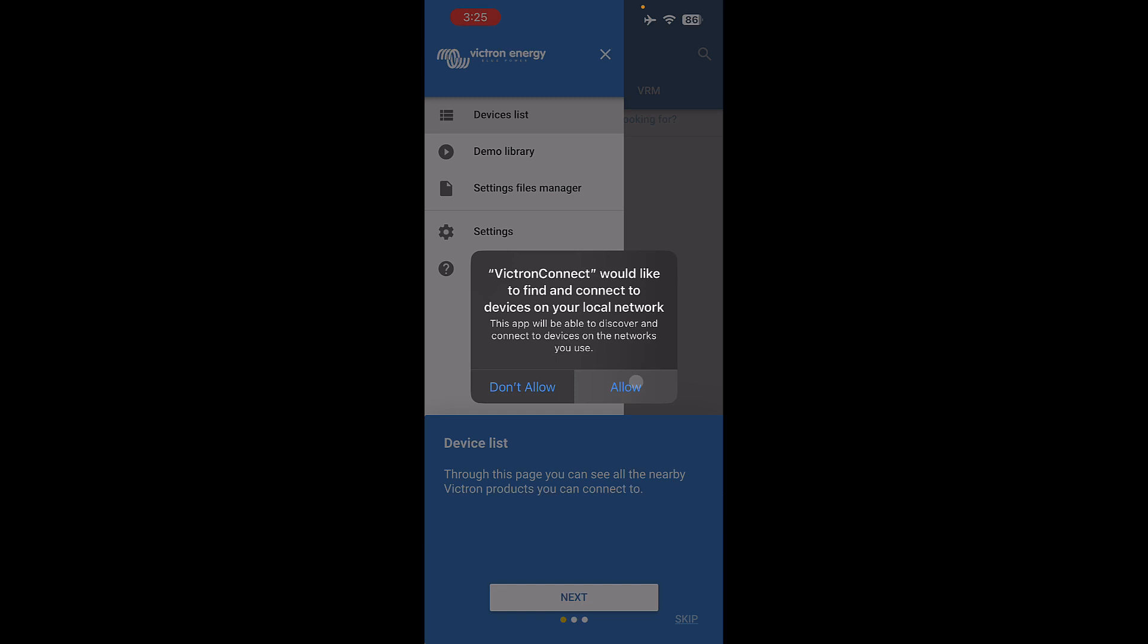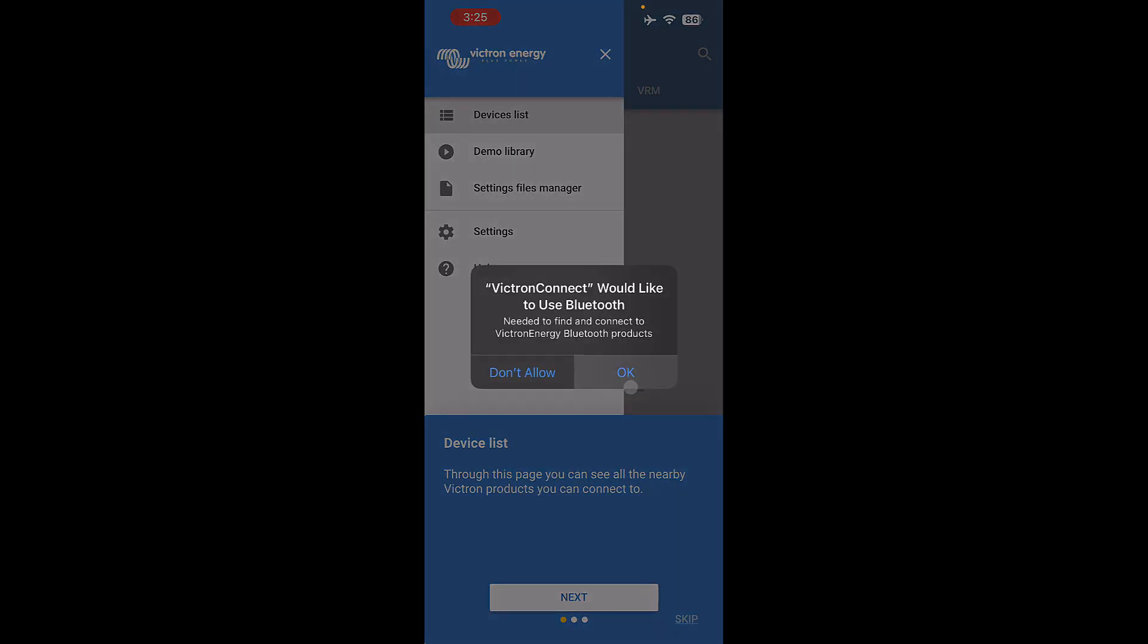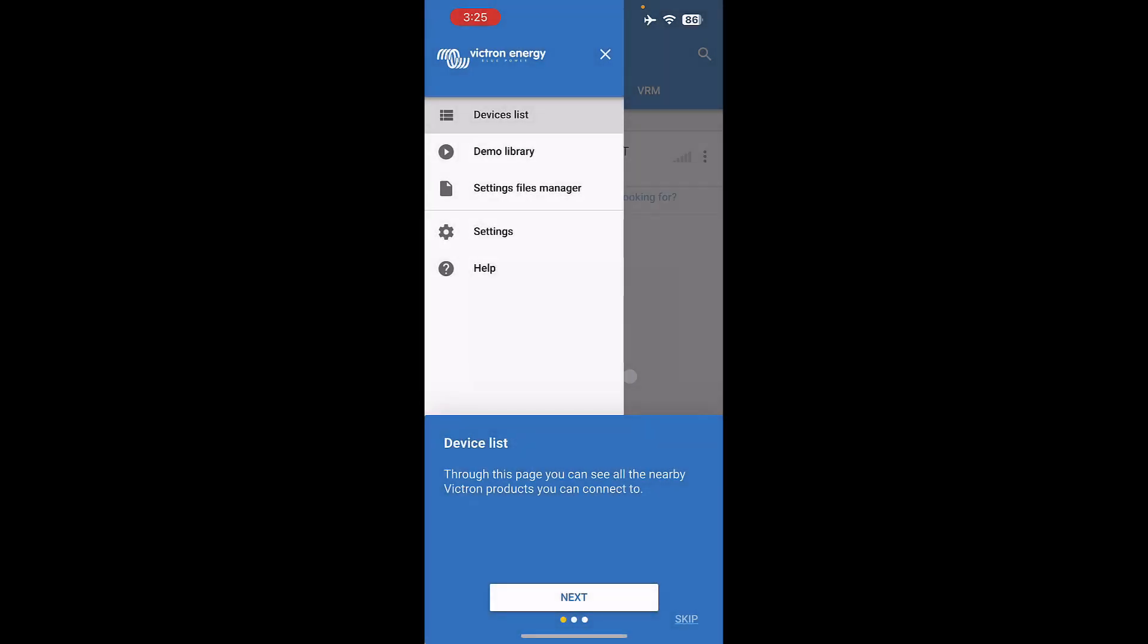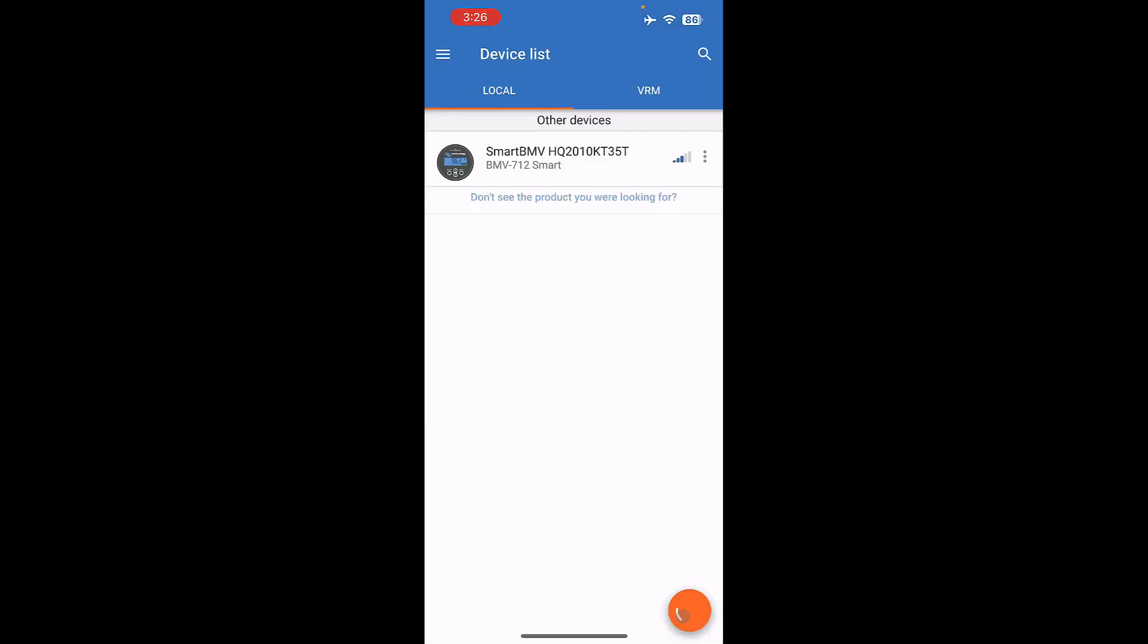Make sure that you allow it to find and connect to devices on your network, and also make sure that you allow it to use Bluetooth. You can also skip all of these demos.